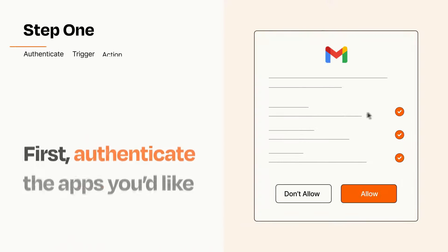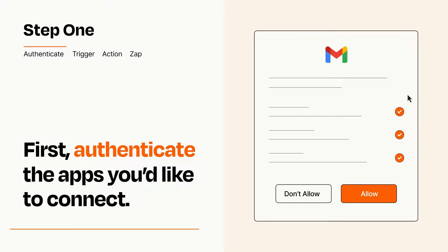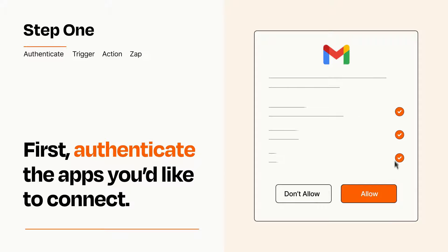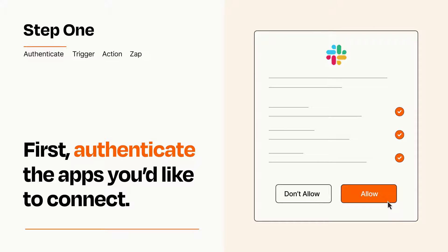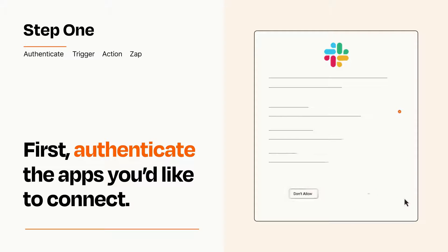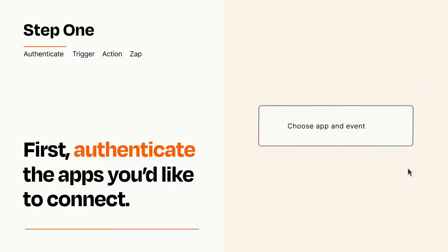It's easy. To get started, you'll just need to authenticate your apps, which takes just a few seconds. Zapier meets industry standards for encryption when connecting with each of your apps.